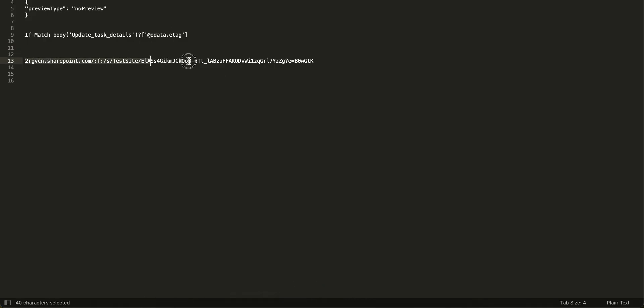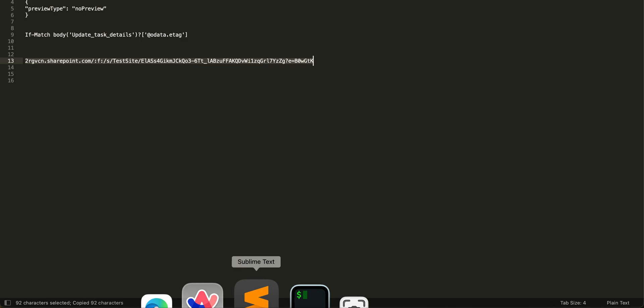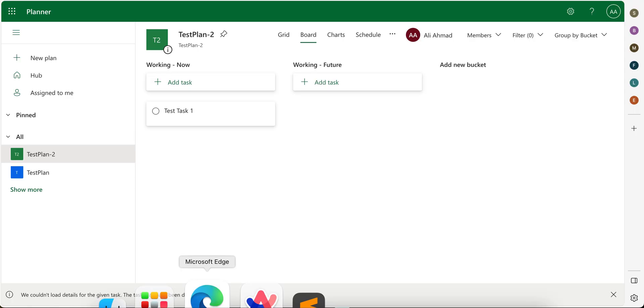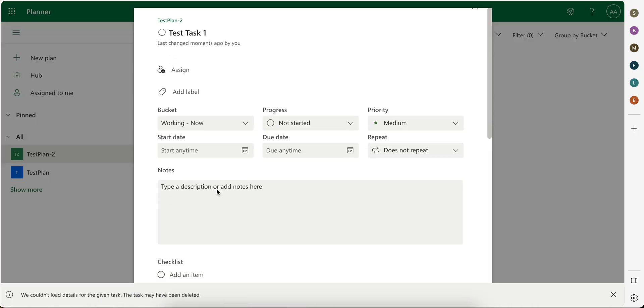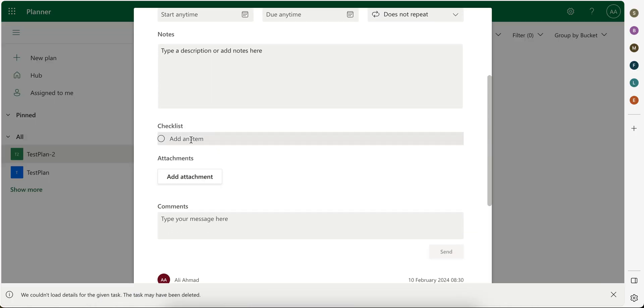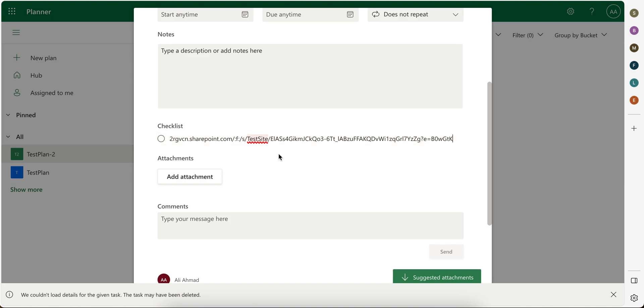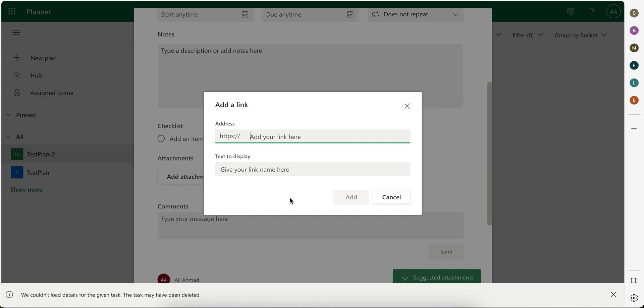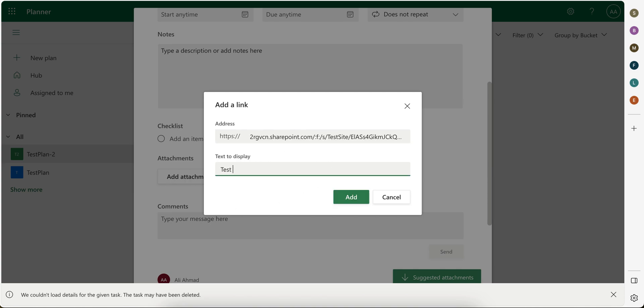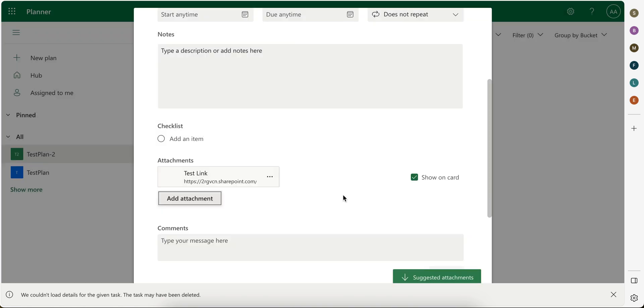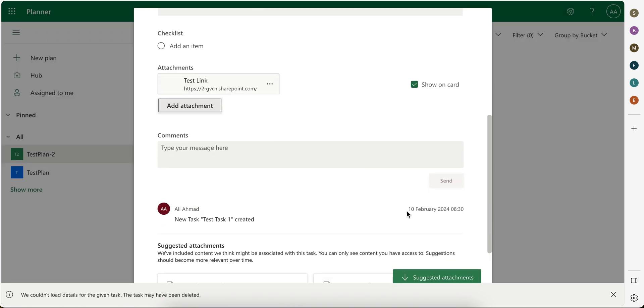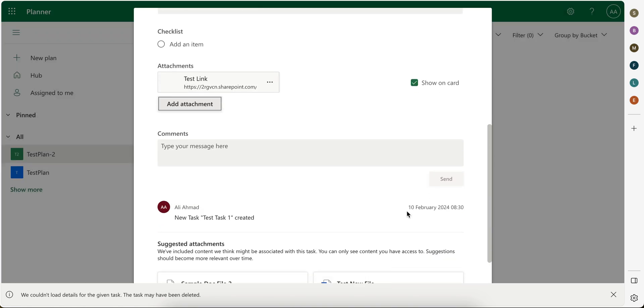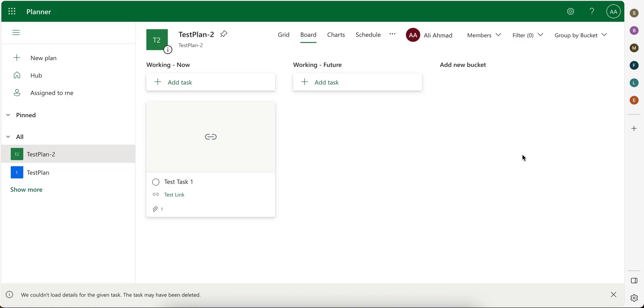And I put the link here. Okay, not this one, this one. Okay, so I put the link here and you can see it is showing here like being displayed here.